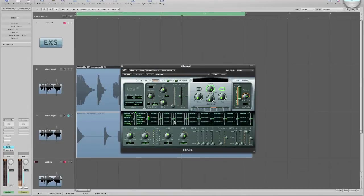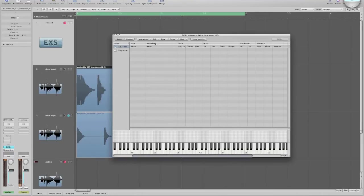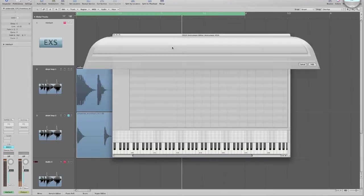Once you do, scroll over to the right-hand side and click on the Edit button. It's right here. You'll get an edit window that pops up with some different features, but click on Zone, Load Multiple Samples.